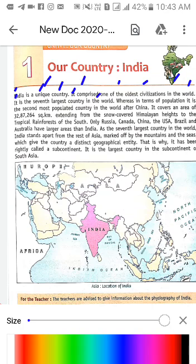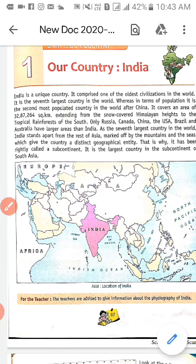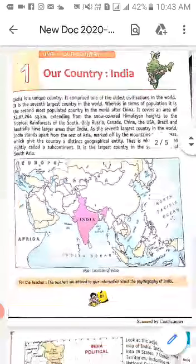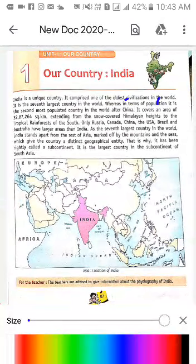Next line: 'It is the seventh largest country in the world.' India poore world ka saathwaan sabse bada country hai. 'Whereas, in terms of population, it is the second most populated country in the world.' Jansankhya ki drishti se — population ka matlab jansankhya hota hai — India world ka doosra most populated country hai.